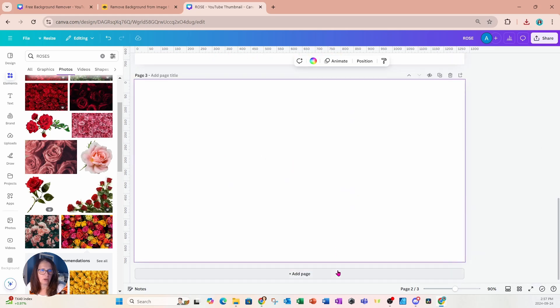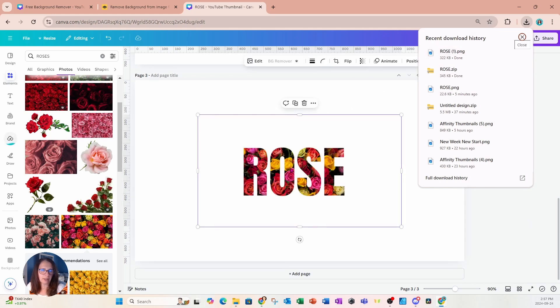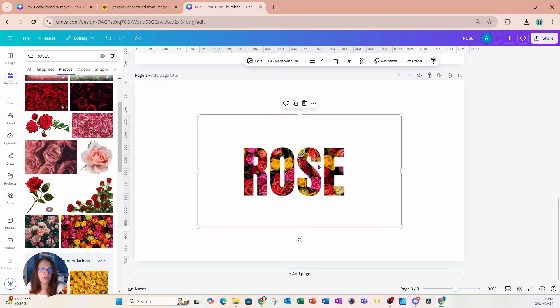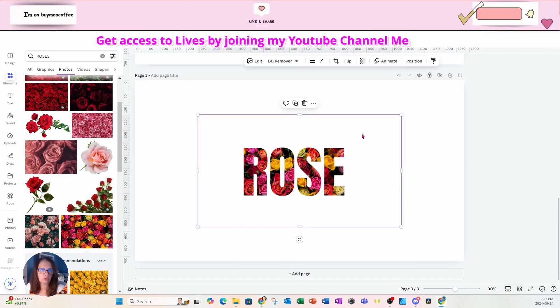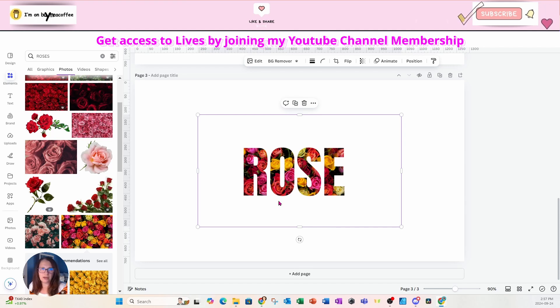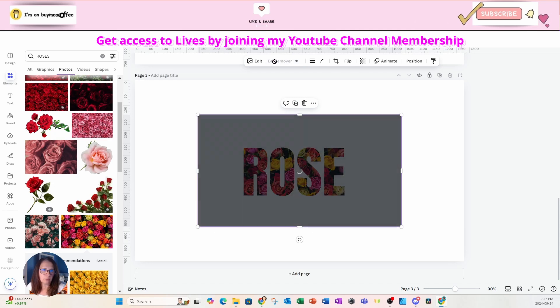And I'll create another page and I'll grab that file and bring it back in. Okay, so here is my file. So one last step we have to do if we want to be able to use this image against another background is we have to go to BG remover and remove the background.